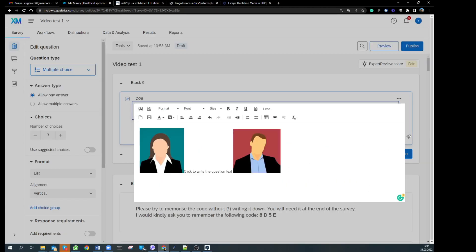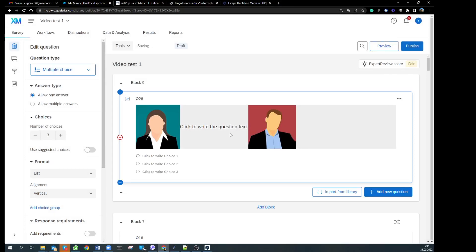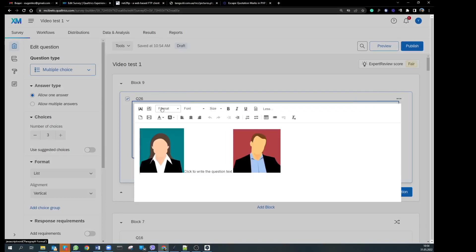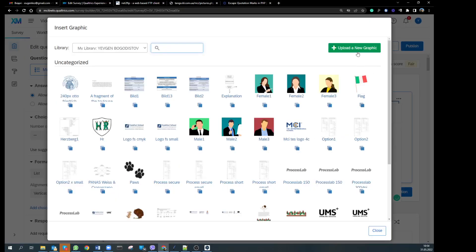Now you have the pictures, but the issue with Qualtrics is it doesn't really work with external pictures. If you want to work with pictures within Qualtrics, you have to first import them to Qualtrics and then you can use them. So go to Qualtrics rich content editor, pictures, and here you have an opportunity to upload a new graphic. I have already uploaded mine, that is why we can work with these pictures.